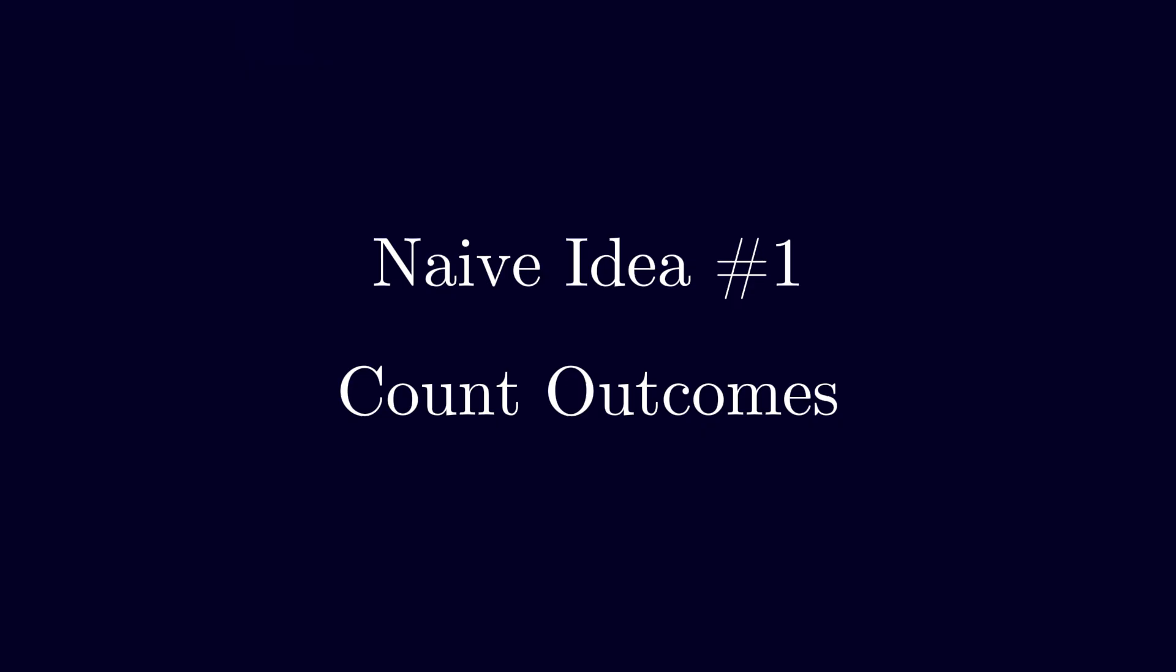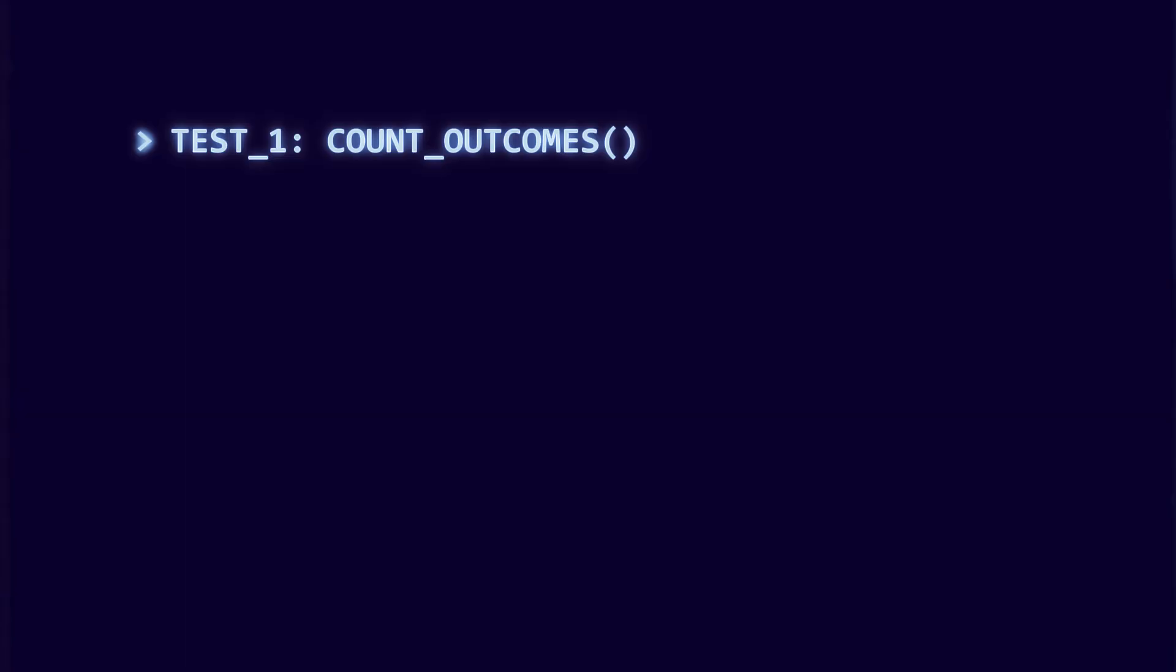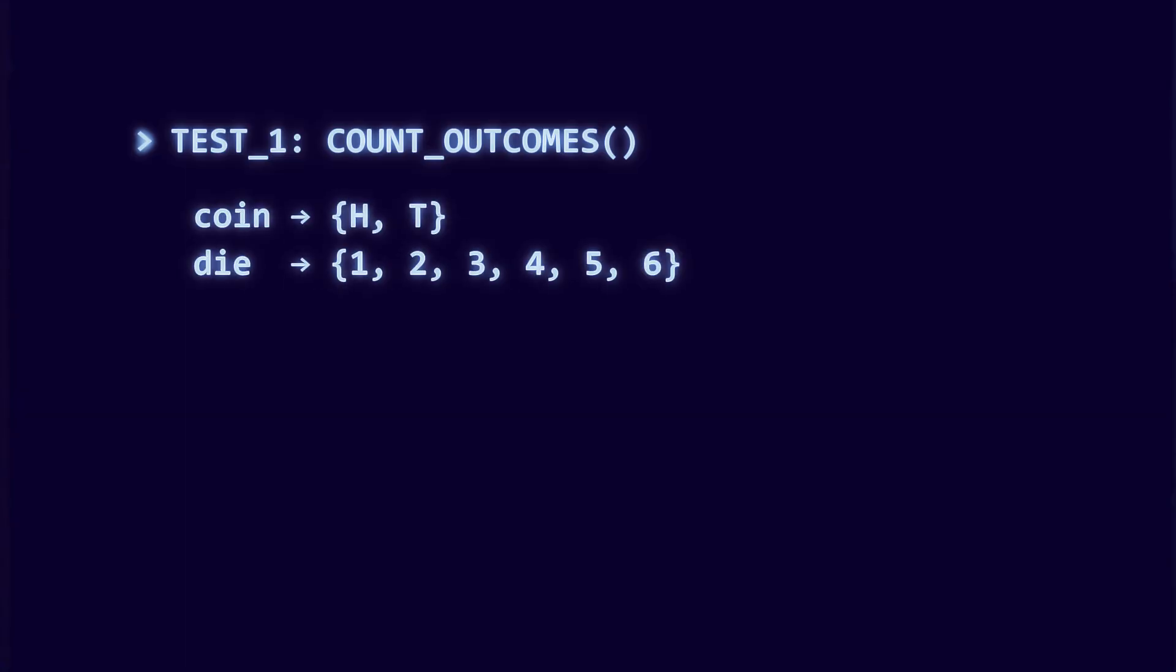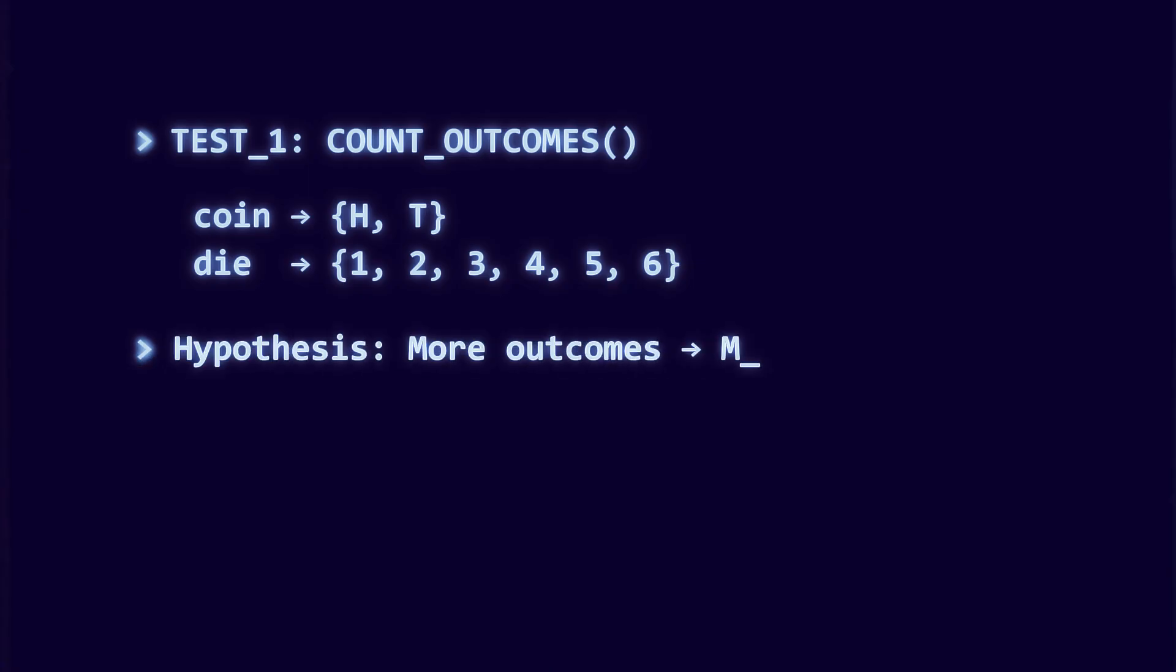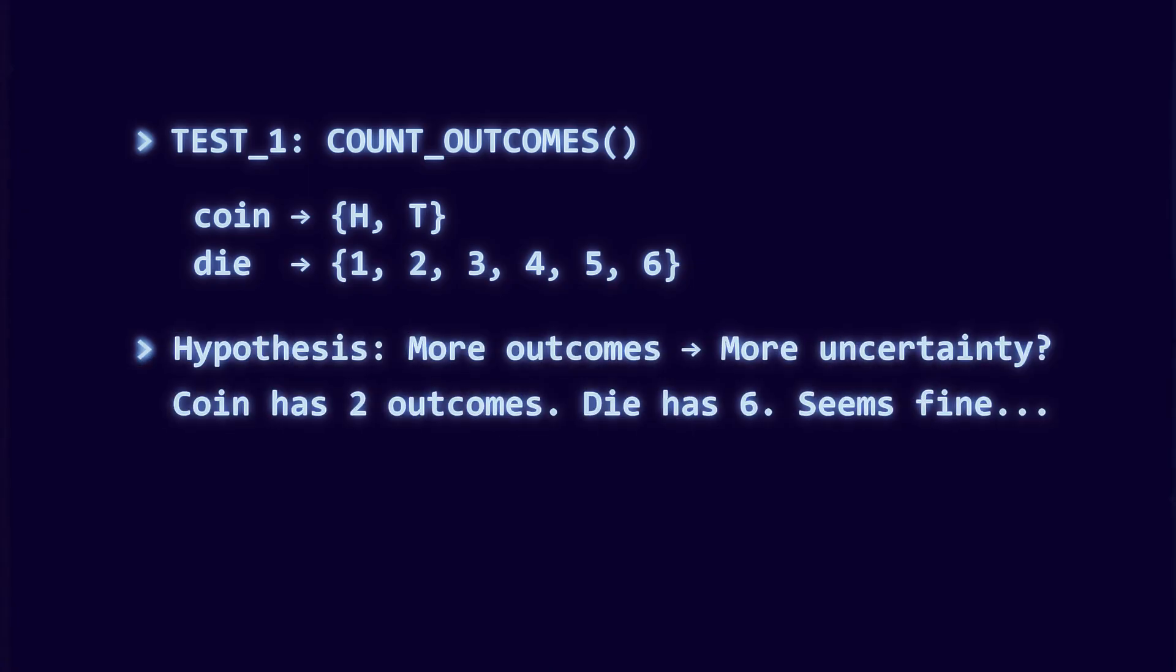Naive idea number one: count outcomes. At first glance, this seems the most obvious. A fair coin has two outcomes. A die has six outcomes. Clearly six is bigger than two, so the die feels more uncertain. That matches our intuition, at least for a moment.